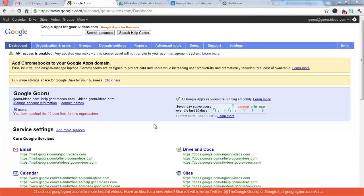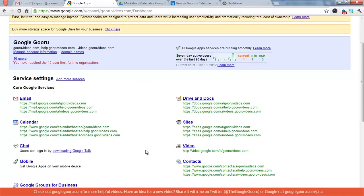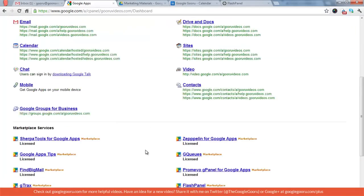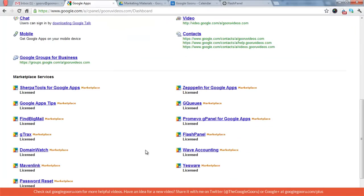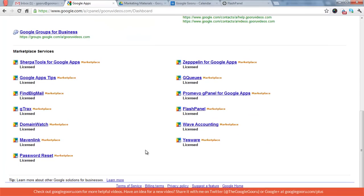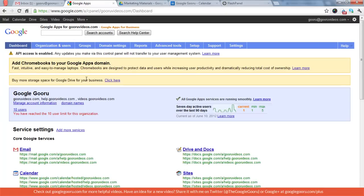We're on the Dashboard right now, so you can see an overview of how many accounts I'm using, whether or not I've reached my limit, and then a little bit of my activity information, as well as the core Google services that I have enabled. And then you can see all my Marketplace services down here. So the Dashboard is just a quick overview. You can't really do too much from the Dashboard. It's just a way to click into other things.